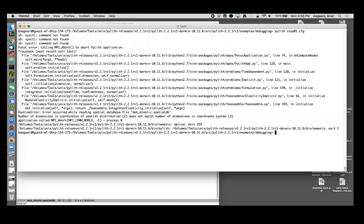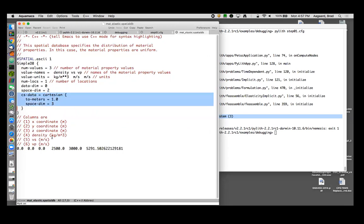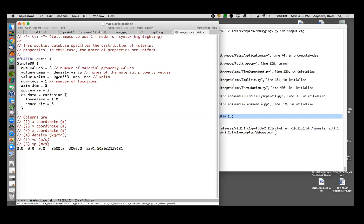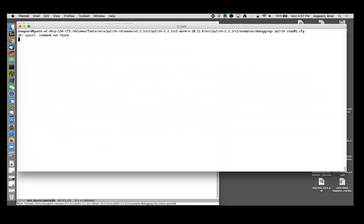Yet another error message. Okay, we are still having problems with mat_elastic.spatialdb and the error message is number of dimensions in coordinates of spatial distribution 2 does not match number of dimensions in coordinate system. So the number of dimensions in spatial coordinates is 2. I have told PyLith that the spatial database has a space dimension of two, but down here my coordinate system is in three dimensions. You'll notice down here I gave it an x, y, and z. Well this happens to be a 3D problem, so I better make sure my spatial dimension is actually three to match my coordinate system. Let's try again.